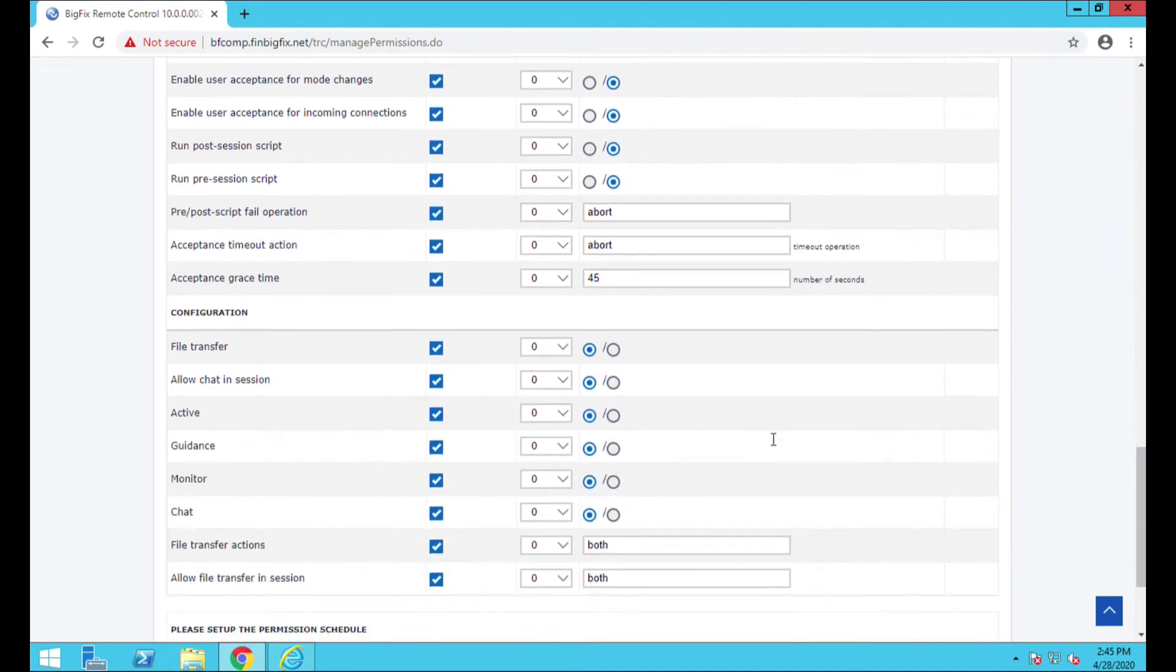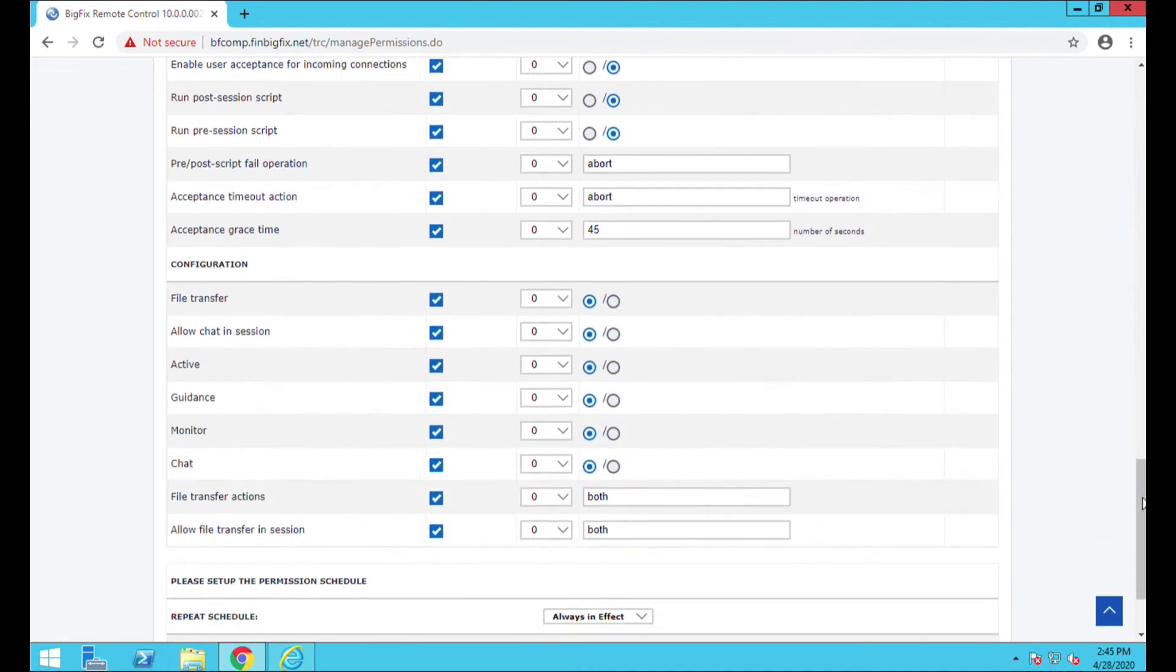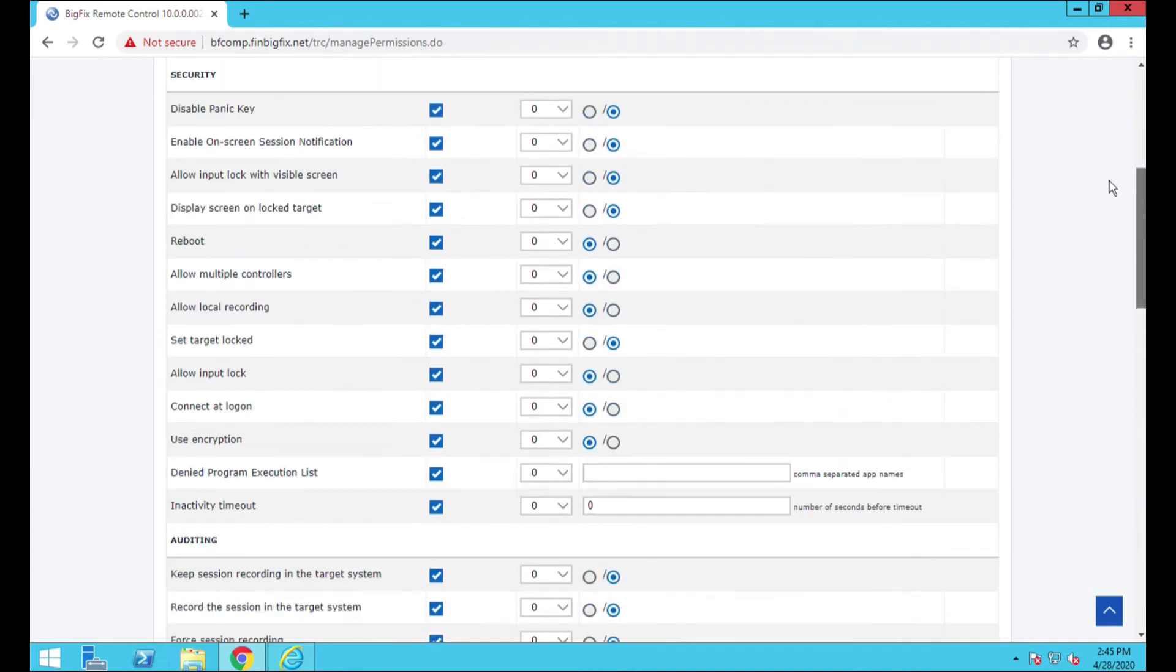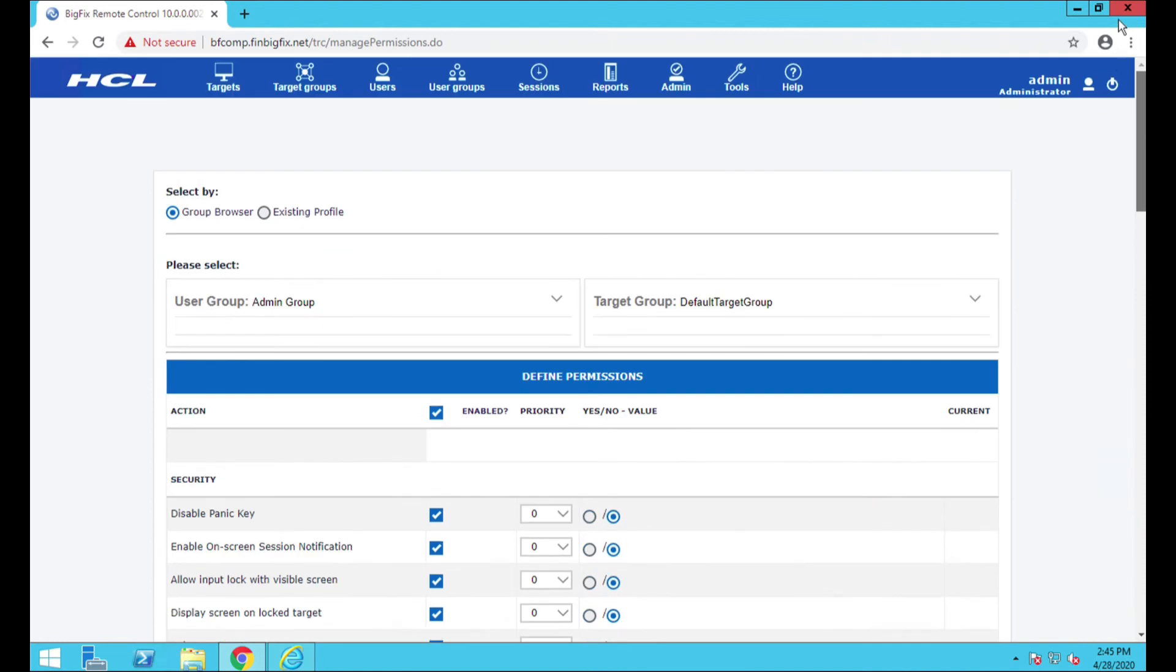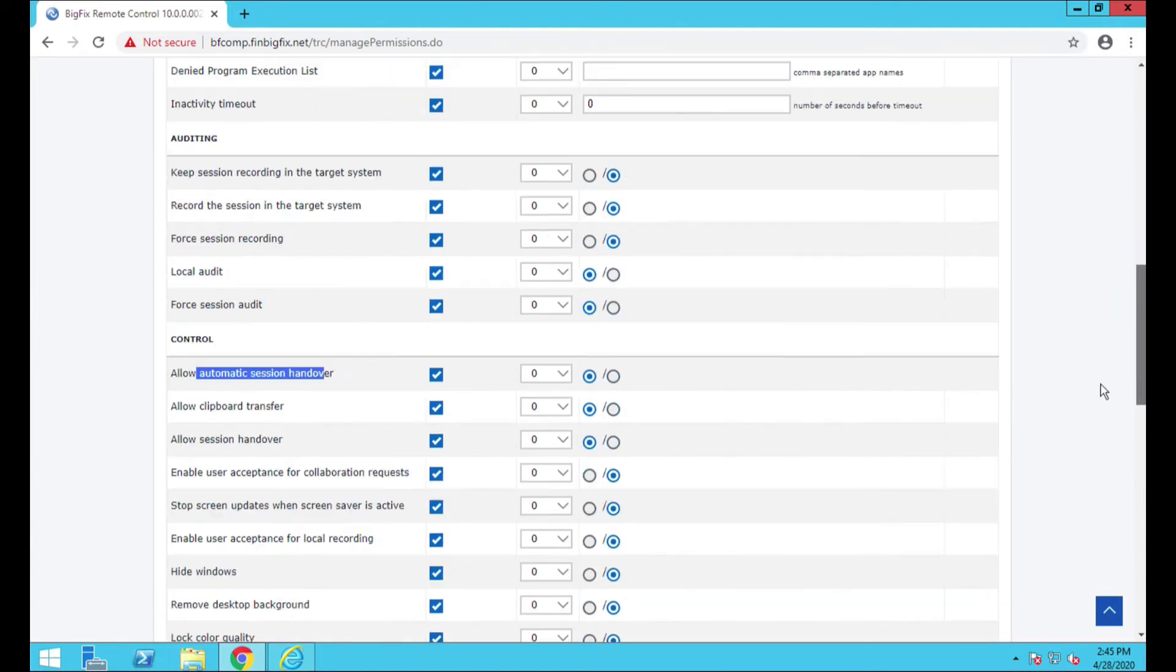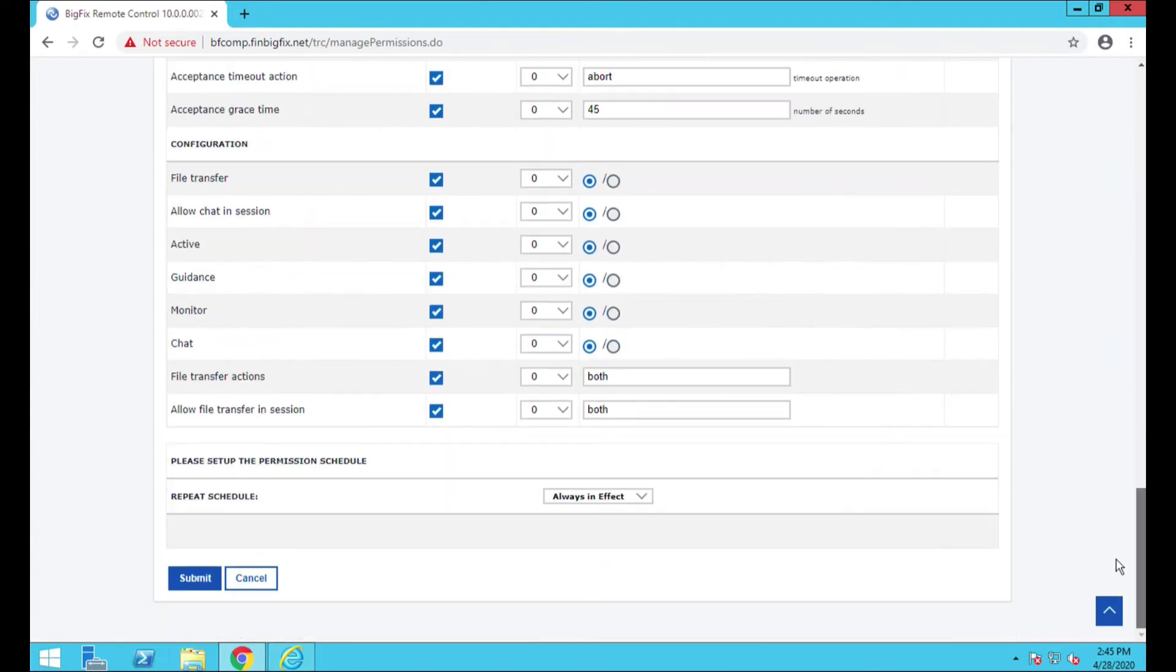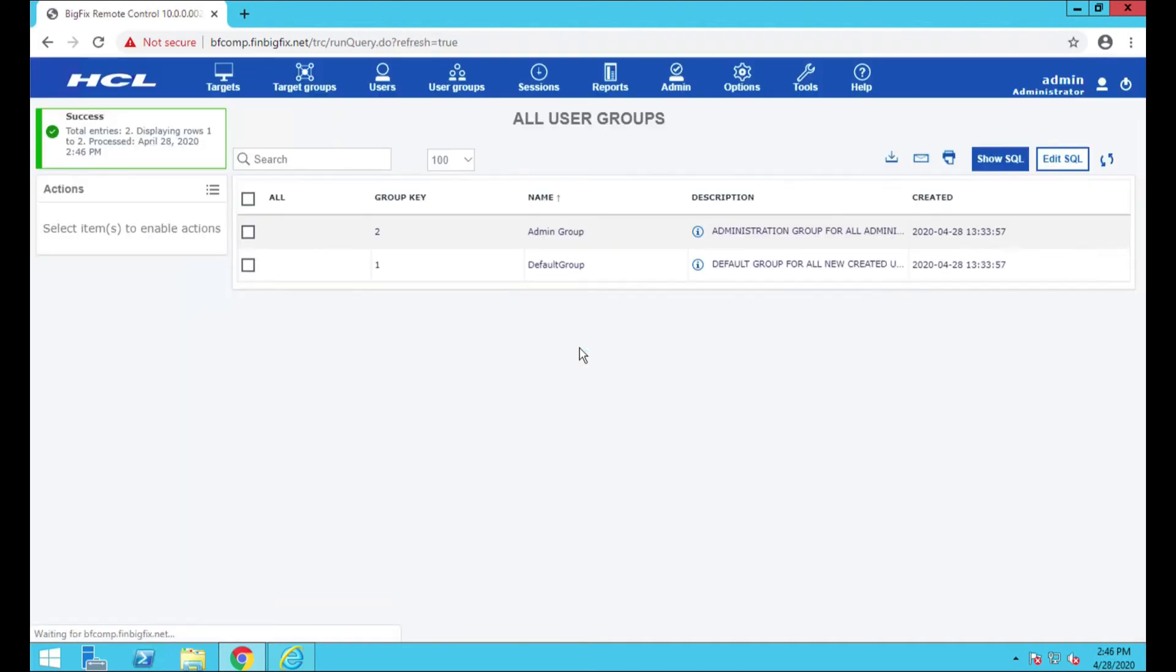Otherwise, most of these other settings, as you can see here, these are all very highly configurable. Now, keep in mind, the direction that we're looking at this from is this is from the user group permissions. So this is going to be also addressing configurations across the target groups as well.